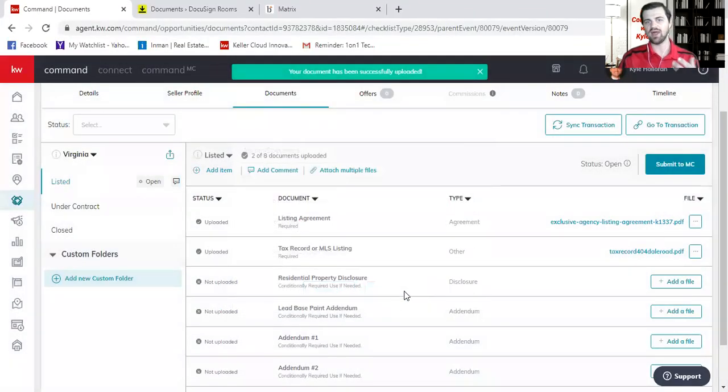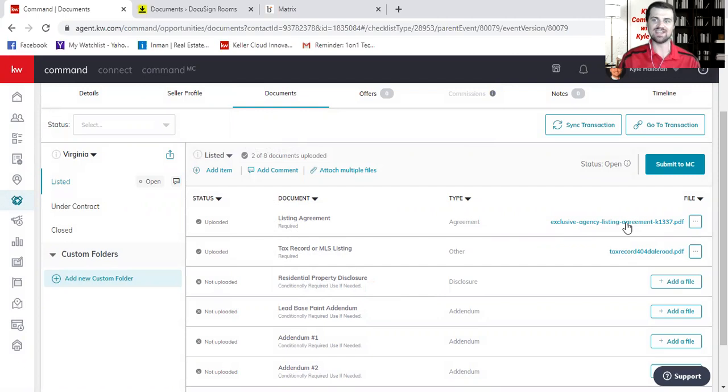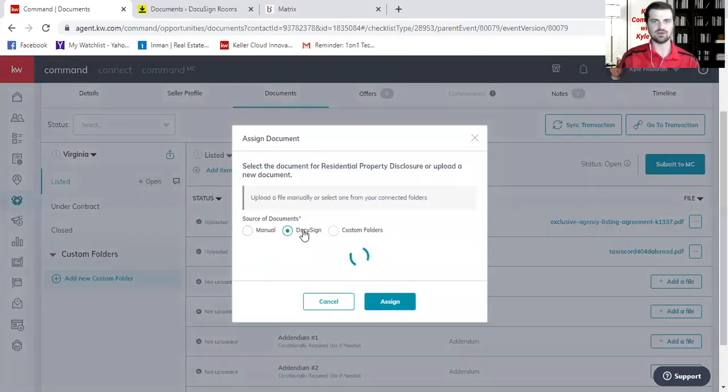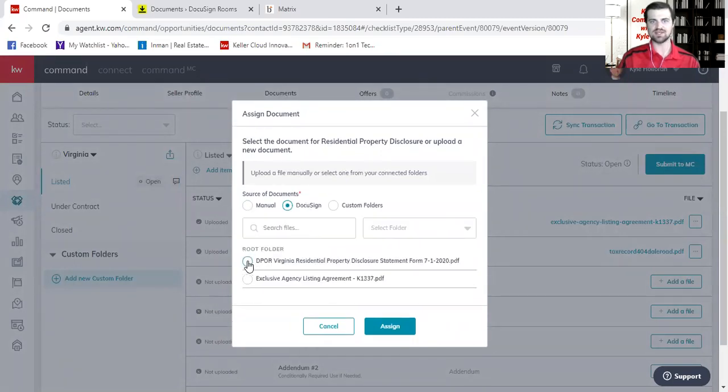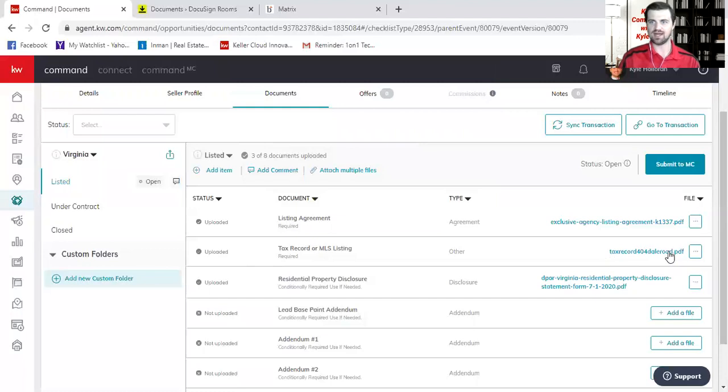So you saw how I actually either attached a document through DocuSign or uploaded from my computer. It works the exact same way. It's very easy. And finally, residential property disclosure here, I can click add a file. I can go to DocuSign and there's my residential property disclosure. So just kind of repeating that process like we did the first time. I'm selecting it, I'm assigning it. And all we're trying to do again is match up the document to the checklist item.